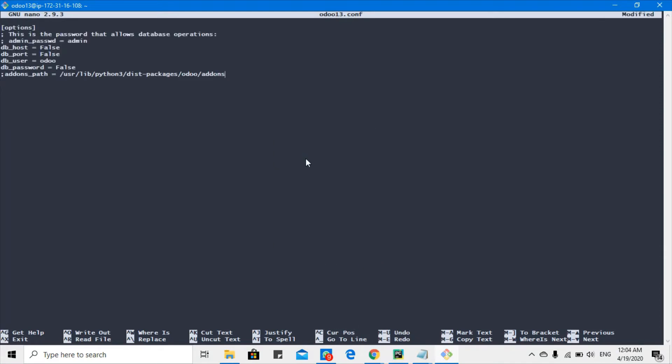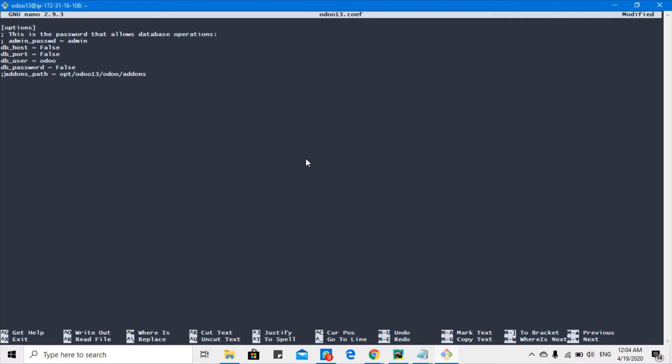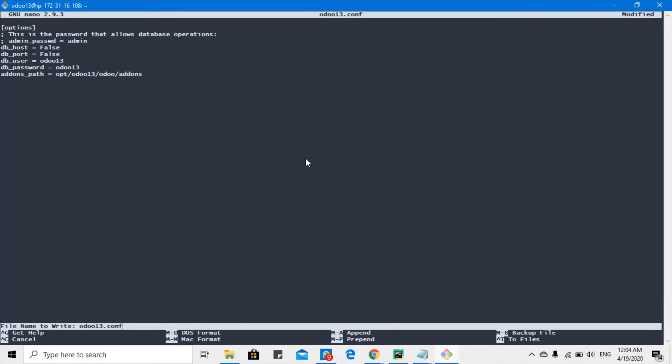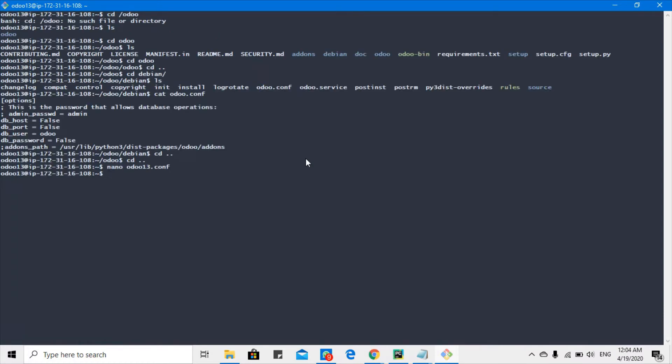We will uncomment and get the password for the postgres user. It was Odoo 13 and the user was Odoo 13. Let's save this.